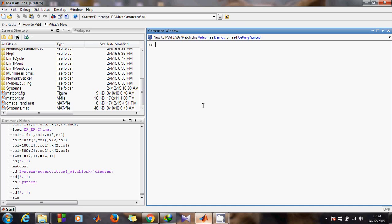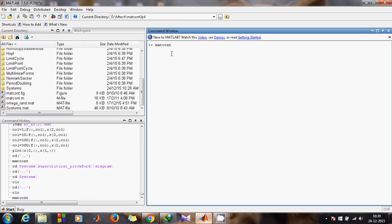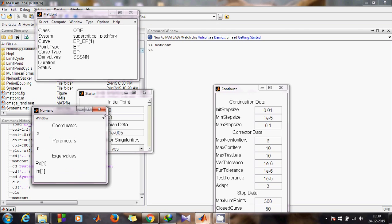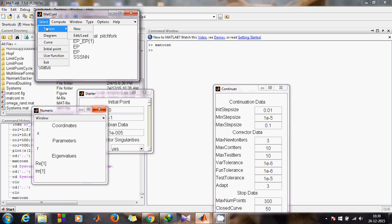Hello everyone. In this video I'd like to show you supercritical pitchfork bifurcation — 1D supercritical pitchfork bifurcation — with the help of MATCONT. To start, change your current directory to your MATCONT folder and type 'matcont' in the MATLAB command window. MATCONT will pop up along with several other windows.